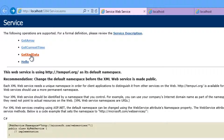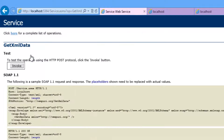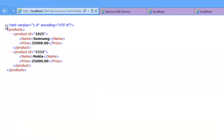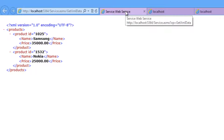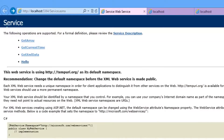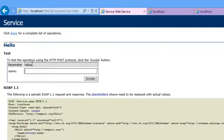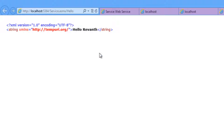Let's go back and click GetXMLData — it returns the XML data for us. Let's click on Hello — it is asking for a parameter named 'name'. Let's give the value 'Rewanth' and click Invoke. It returns 'Hello Rewanth'. So the service is working as expected.